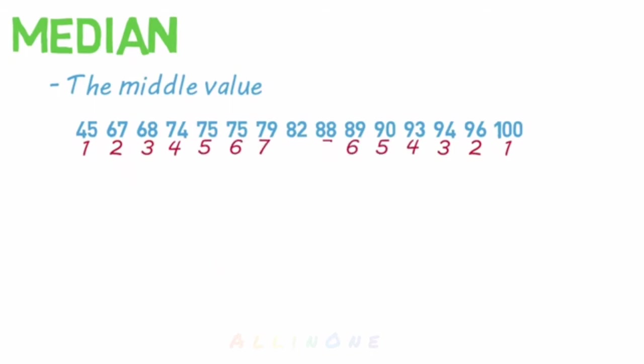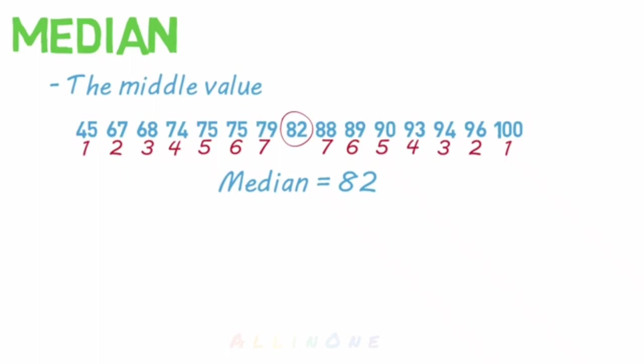If you're left with a single number in the middle, that is your median. However, if you have an even number of values, you'll end up with two numbers in the middle. So you'll have to take the mean of those two numbers by adding them together and dividing by two. This will give you the median.